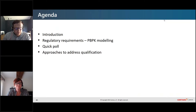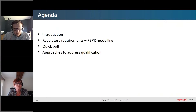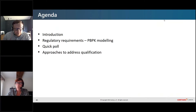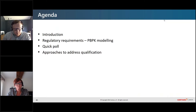In terms of the rest of the agenda, over the next hour we're going to be first hearing from Karen about PPK modeling requirements and regulatory requirements. Then we'll stop for a quick poll — just to make sure you're paying attention and not too distracted by emails. And finally, we're going to cover approaches to address qualification, looking at the recent CP2-PSP publication focusing on qualification of the SIM-SIP simulator for SIP-mediated drug-drug interactions involving inhibition.